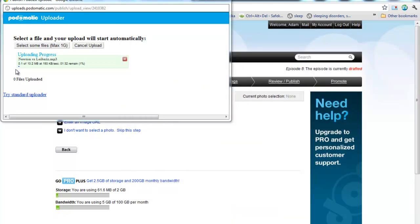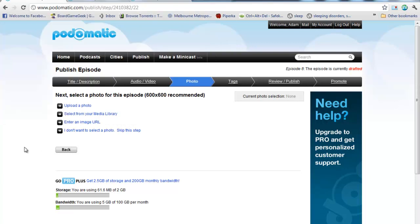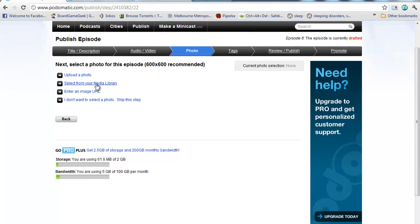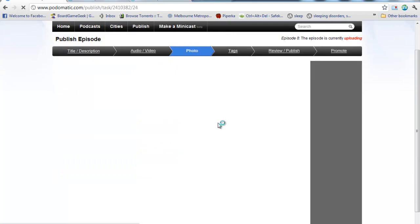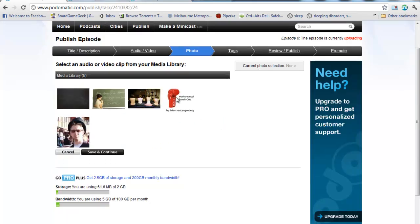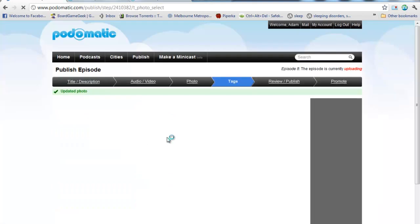So, this is going to upload here in the background. While this is being uploaded, I can go and choose a few other options. Now, I'm going to pick a photo for the episode. I've already uploaded one here that I'm going to select. Save and Continue.